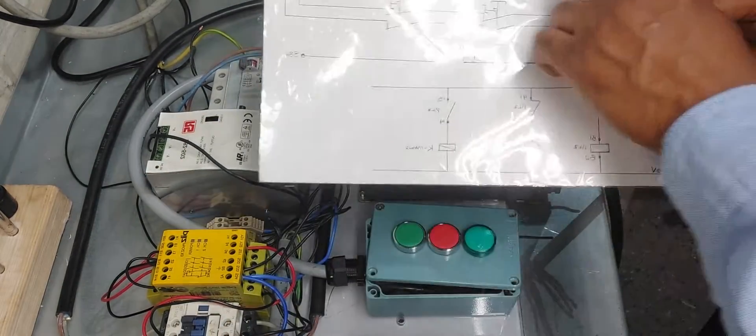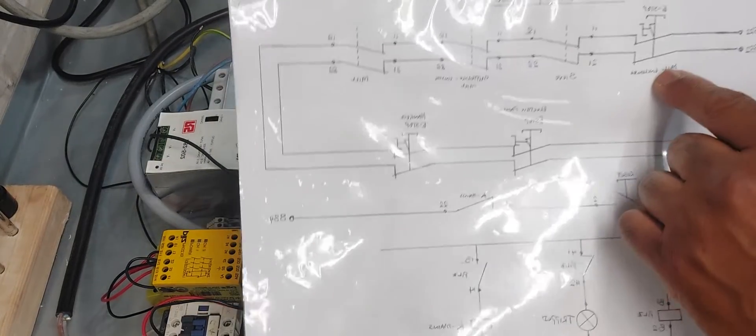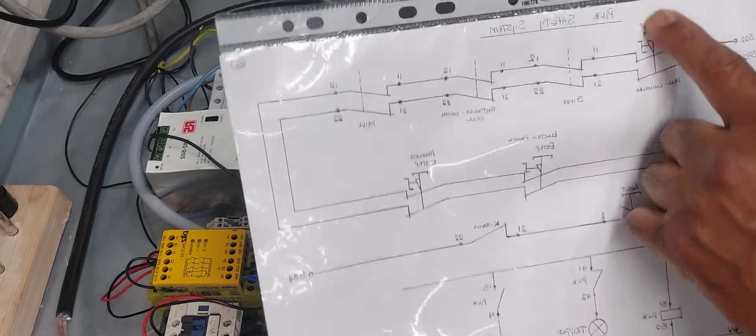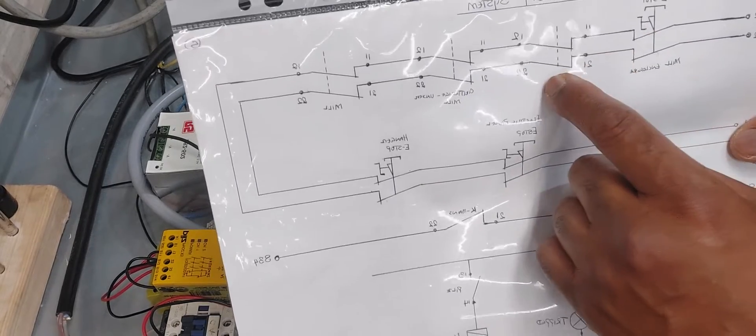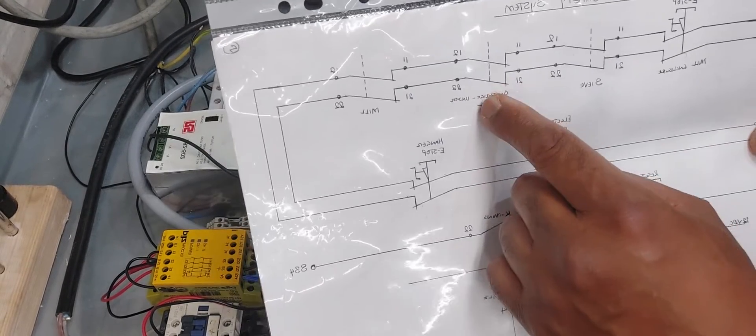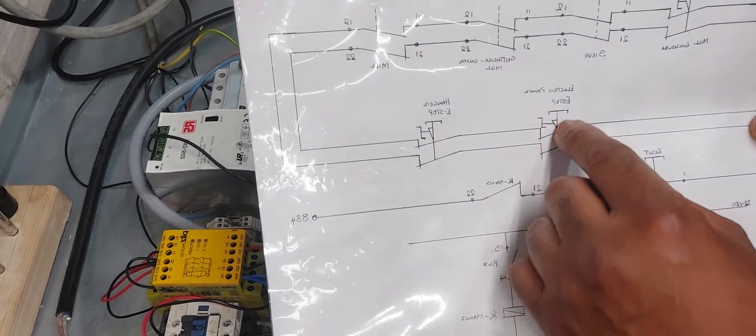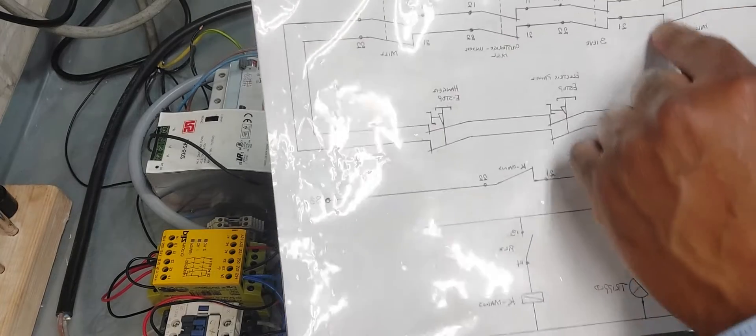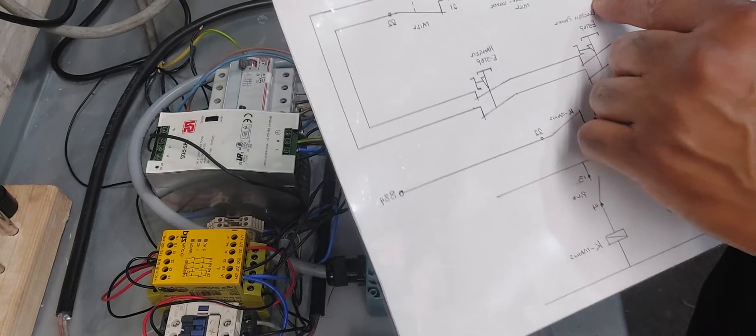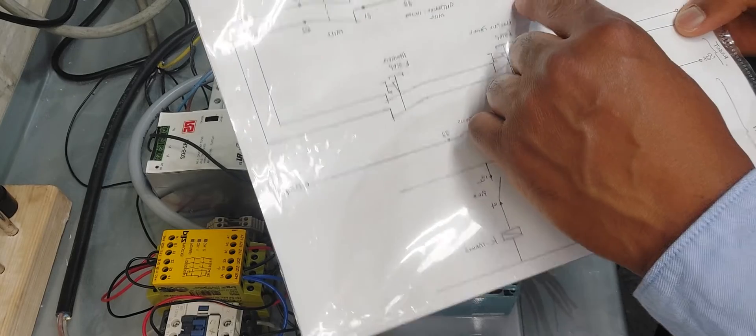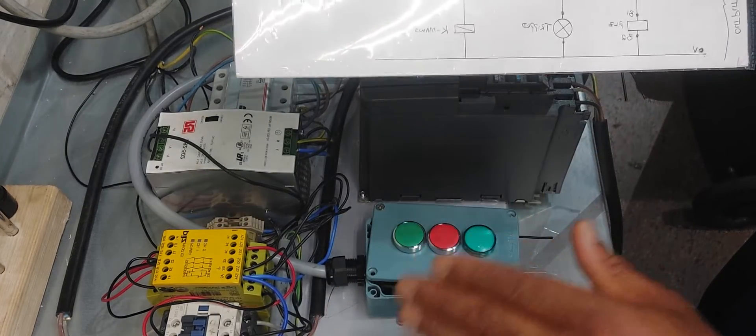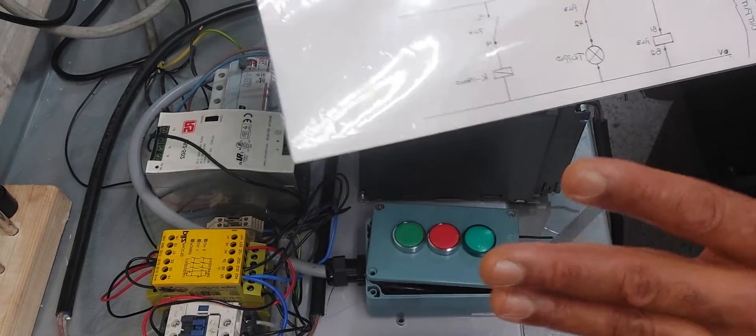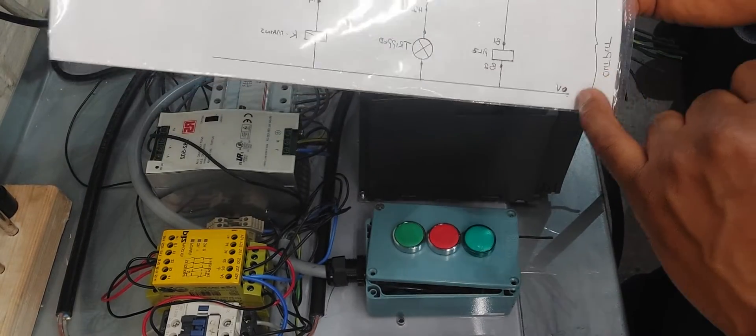You can see here there is an e-stop, a safety switch, another safety switch, another safety switch, and then e-stops. Whenever any of this is interrupted, it breaks the system. Once the system is broken, it tells the whole system to stop. There's a power supply, and here's the output.